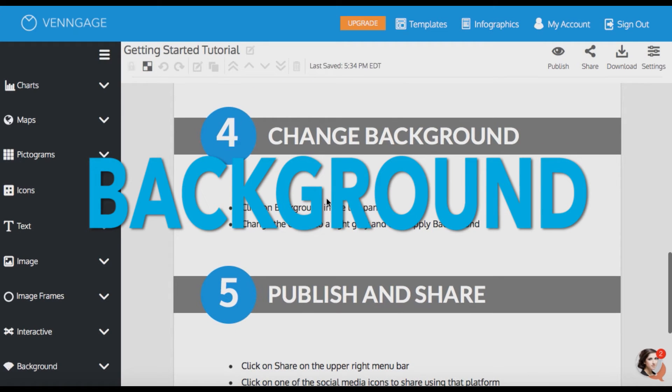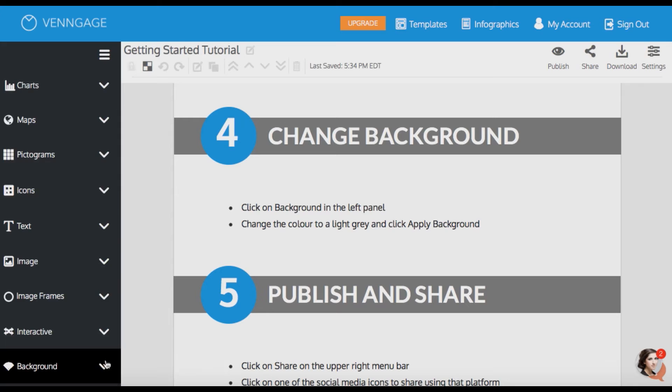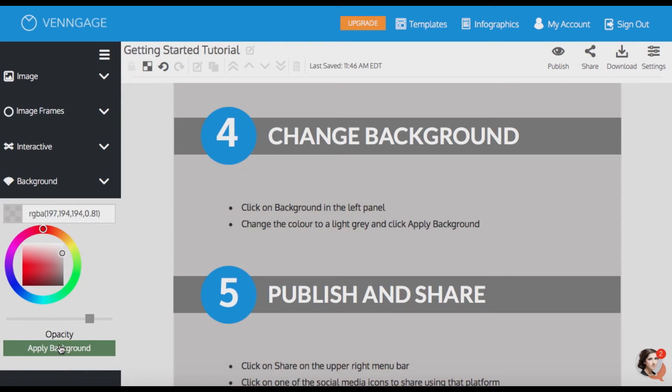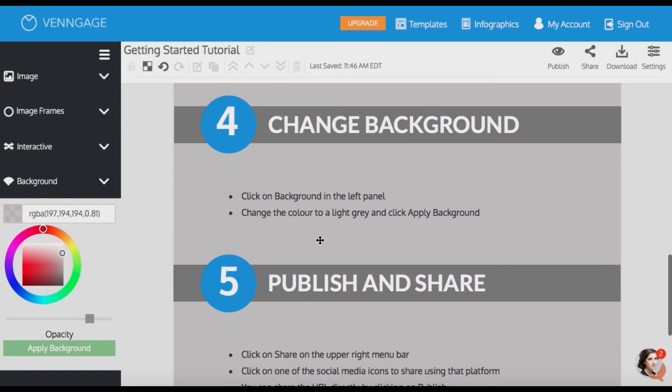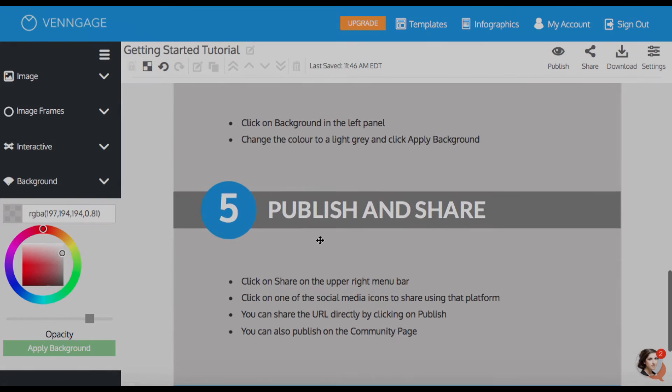Okay, next is changing background color. Let's make the background a light gray color. It's the last tab on the left sidebar and it's the one that says, you guessed it, background. Super simple. Just move the cursor around until it's the right shade of gray. You can also change the opacity if you want to add texture.